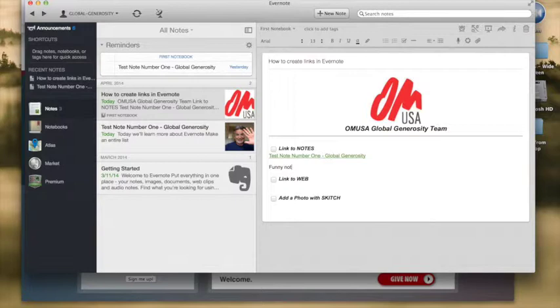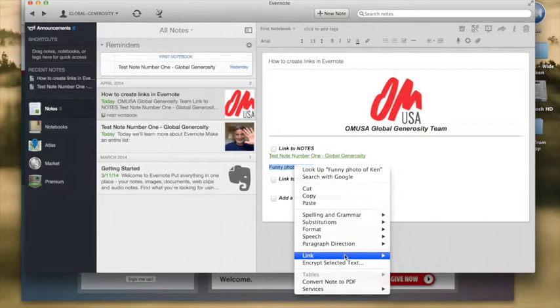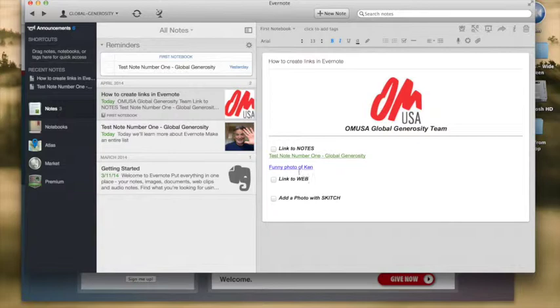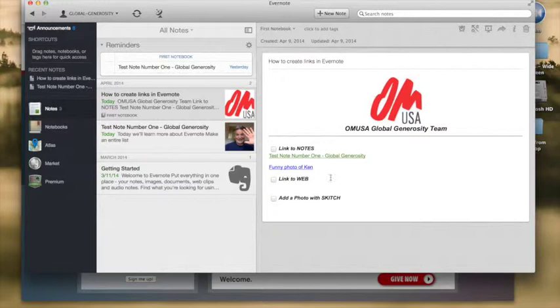But here's another way to create a link. We can go funny note picture photo of Ken and we highlight that and then after we've highlighted it we can right-click it and come down here and say link, add link and then we paste that funny link back in there again and we've just created a link out of whatever text we want to create. And once again we can click on that link and it takes us right back to the note.